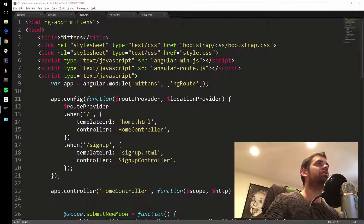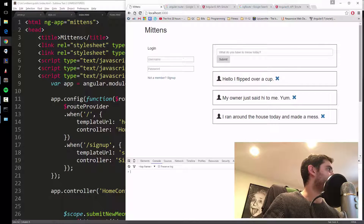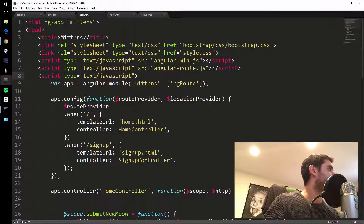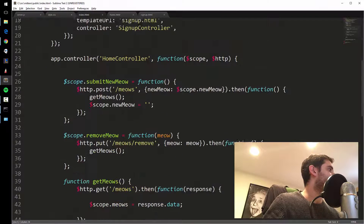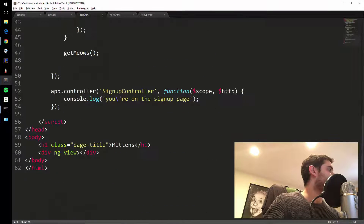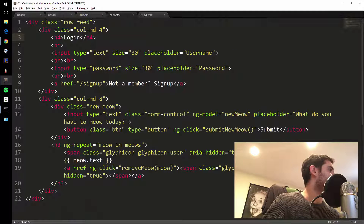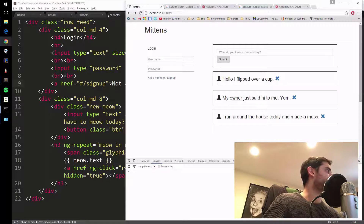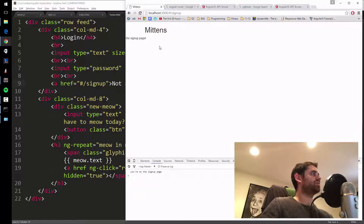Let's see if this works — I'll be surprised if it does since we did a lot at once. And then slash signup — 'Cannot GET /signup.' Oh, I think I know why. In the home link, it has to be pound slash signup — hash routing. Let's try that one more time. Okay, that worked.